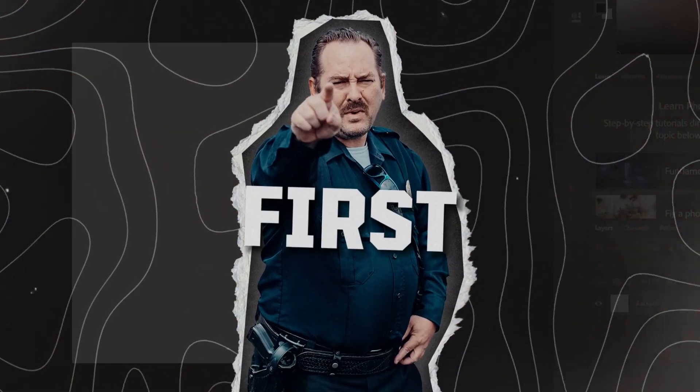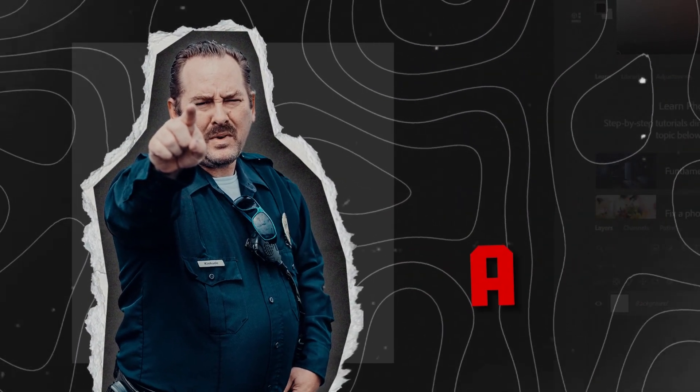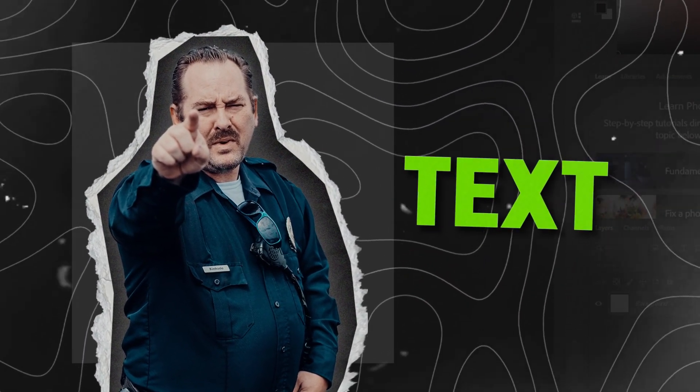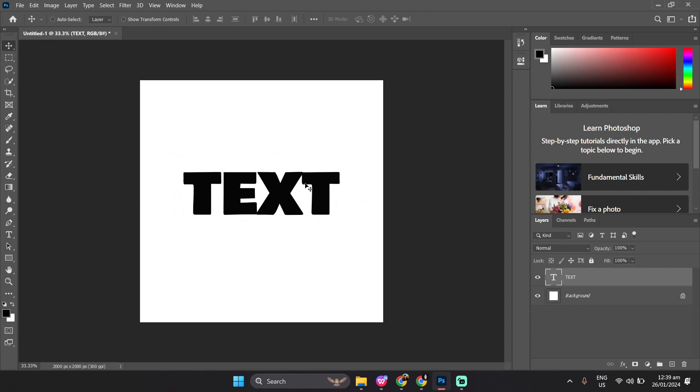First, you'll need to add your element. It can be an image, a PNG, or in this case a text. Then, adjust your added element.